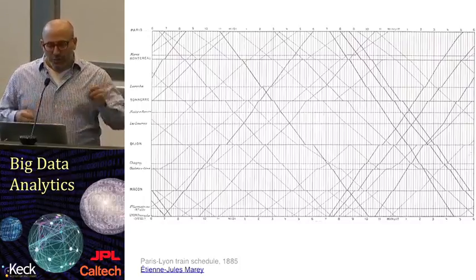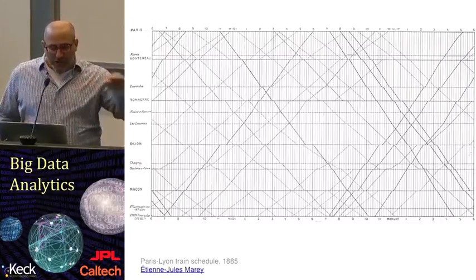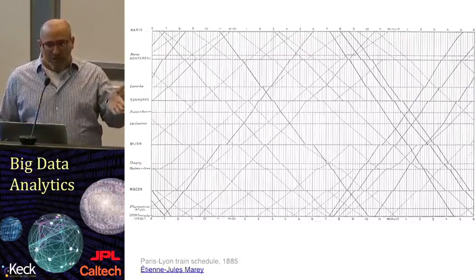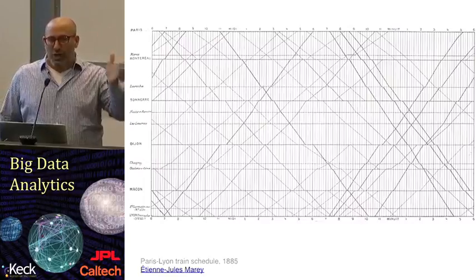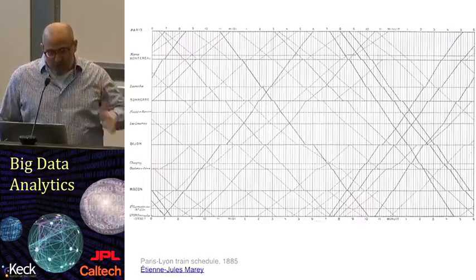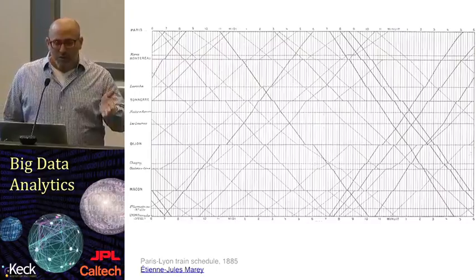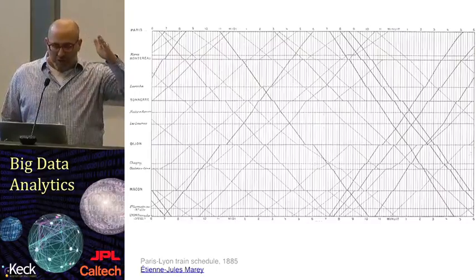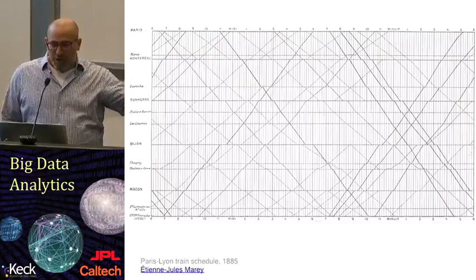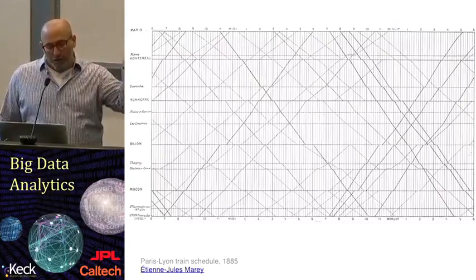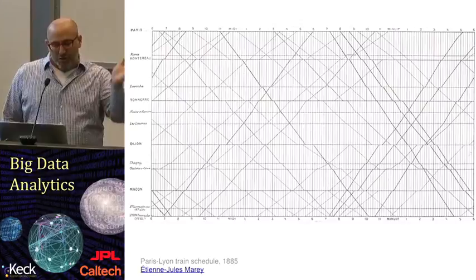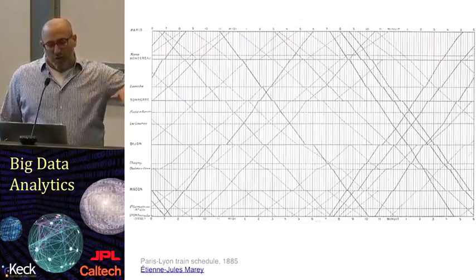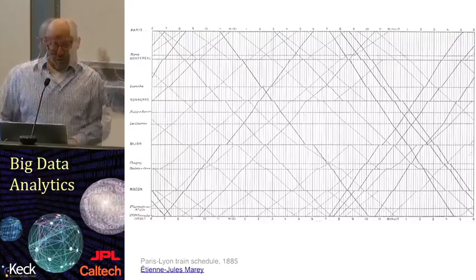In this particular diagram, the x-axis represents time, and the y-axis represents the nominal location. The very top, Paris, bottom, Lyon. What you can see is each train is represented by a line of a different slope. Lines that are sloping to the right are trains that go from Paris to Lyon, and trains that are sloping up and to the right are trains going from Lyon to Paris.